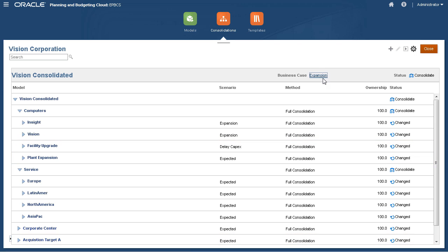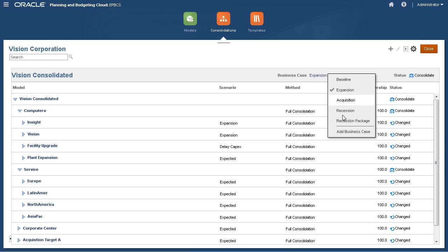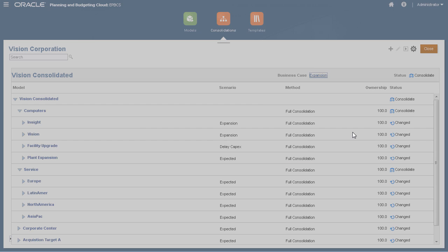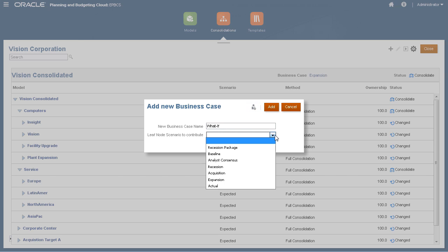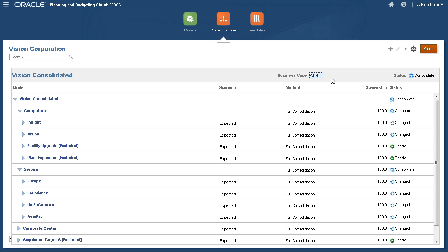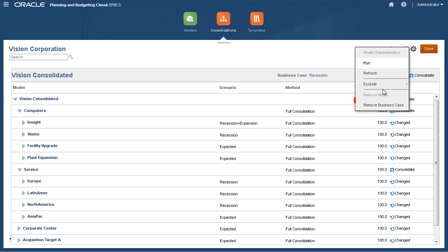Let's create a new business case. I'll indicate which scenario will contribute data for this business case. If you have a business case that you no longer need, you can remove it.